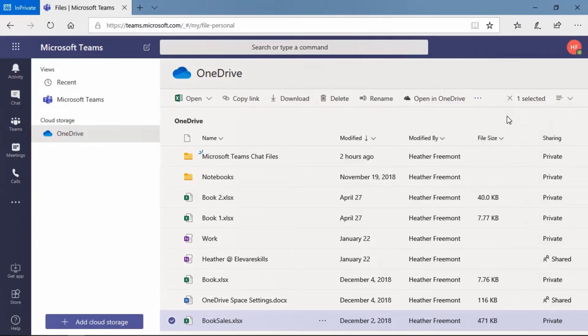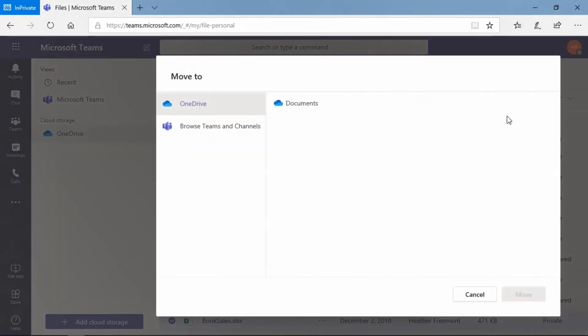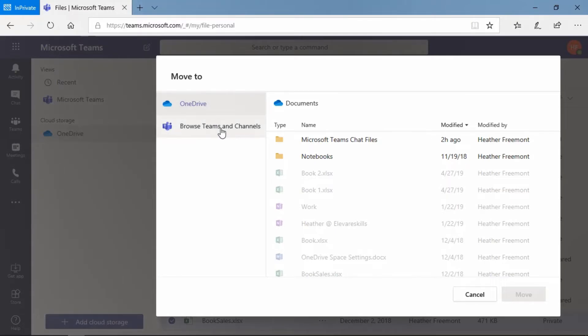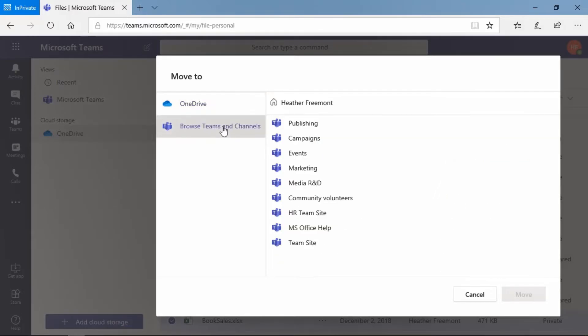Let's go ahead and move this file. The move to menu appears. And on the left, you can move it somewhere else within your OneDrive document library, or you can browse the teams and channels to locate where you would like to move this within a team. Let's select browse teams and channels.